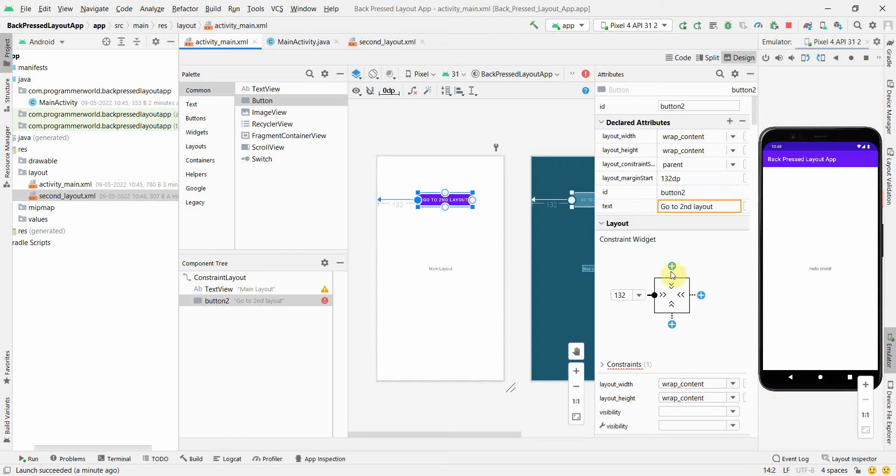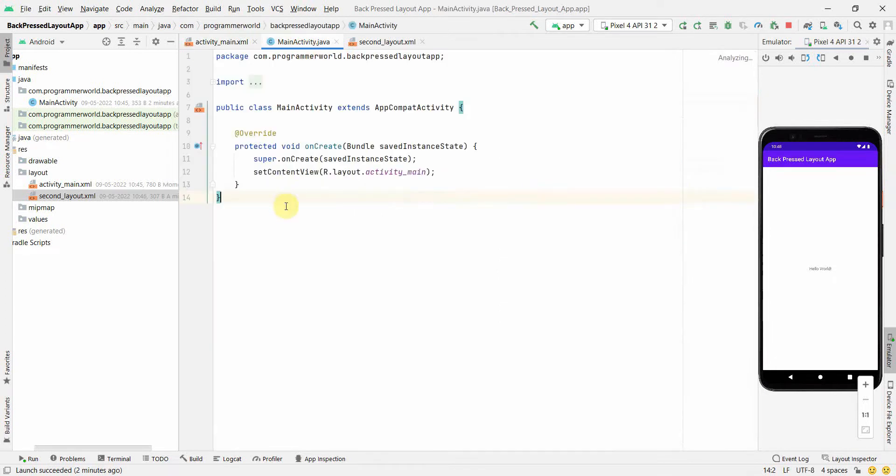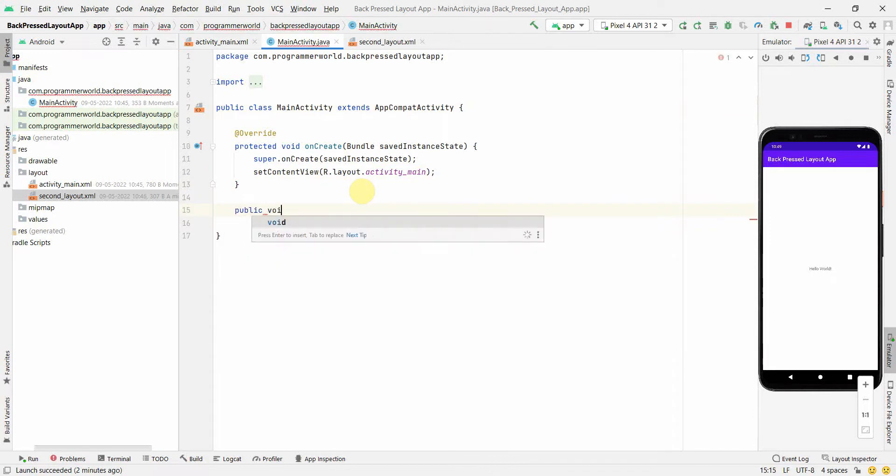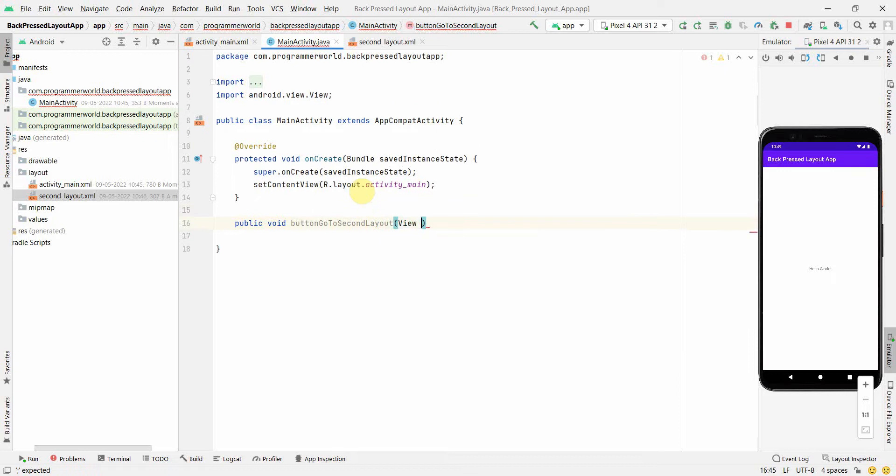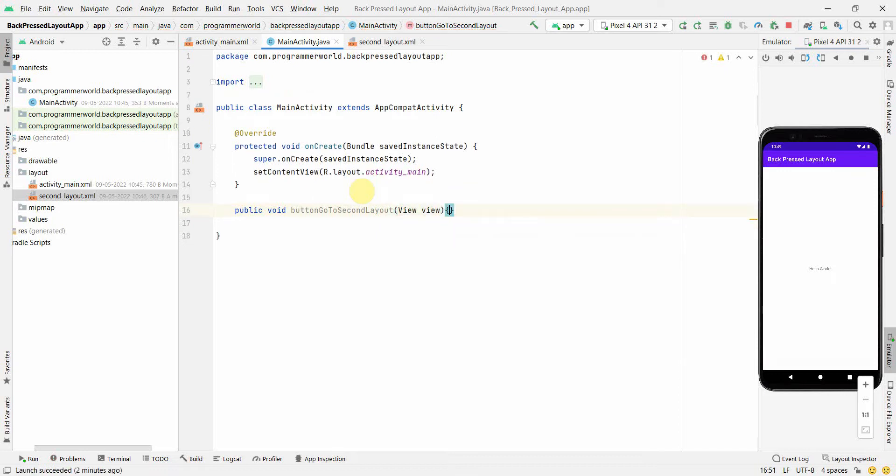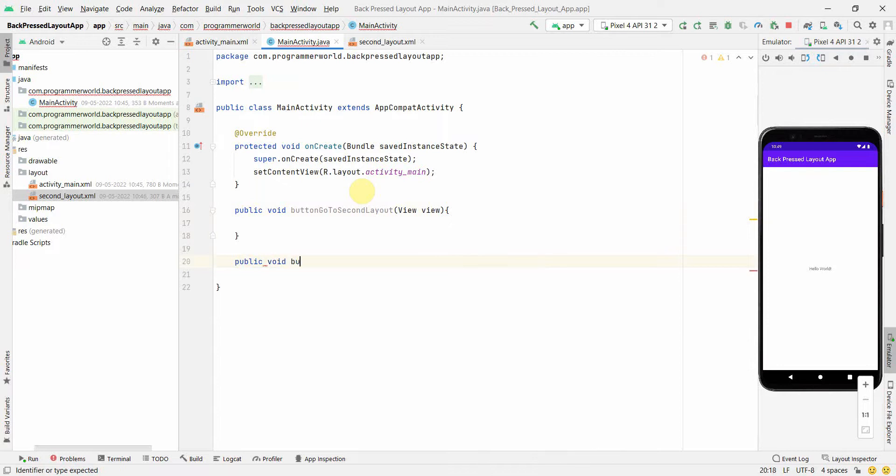Okay, so what I'll do is over here I think I just need two public methods for both the buttons. So one is the public void button go to second layout, view view. Perfect. And I will also create one more method called public void button go to main layout, view view. Perfect.